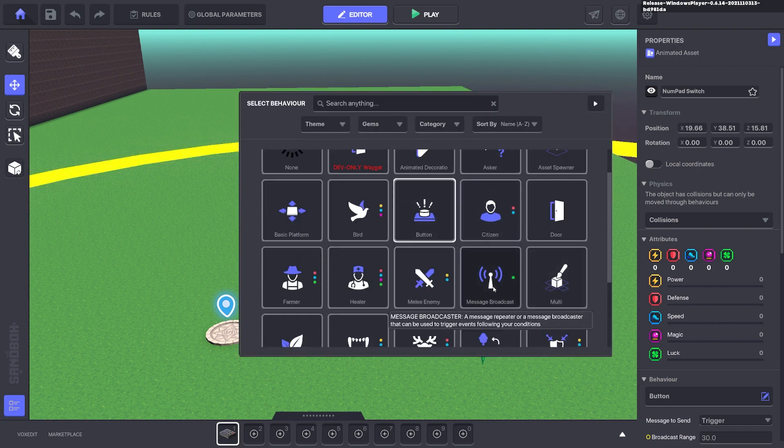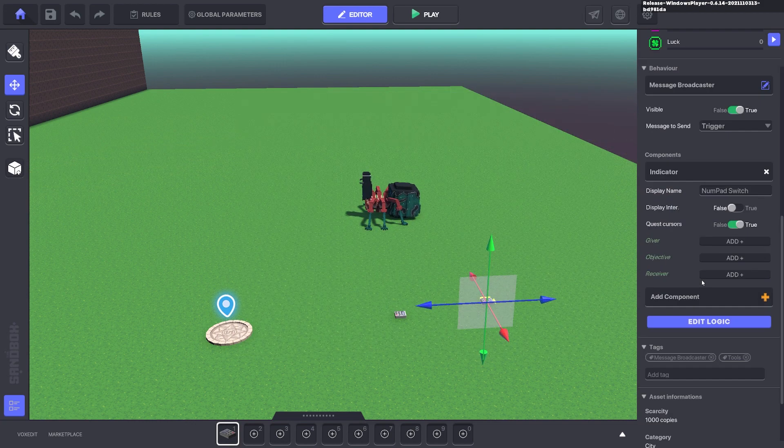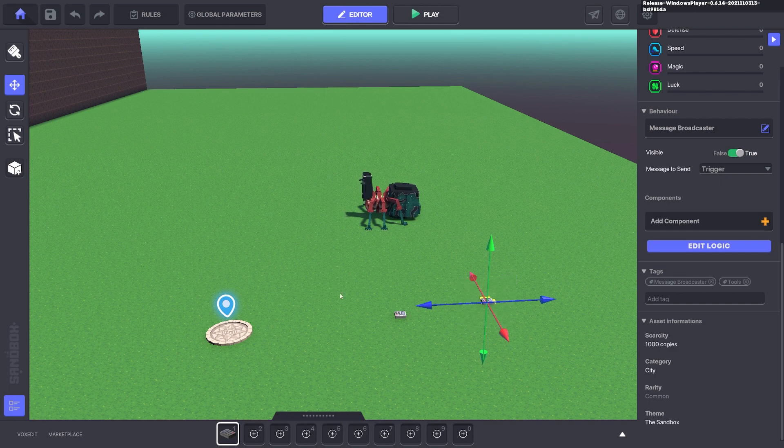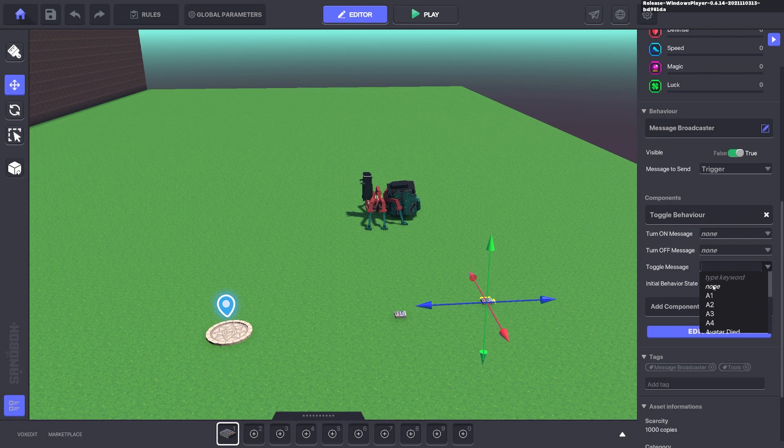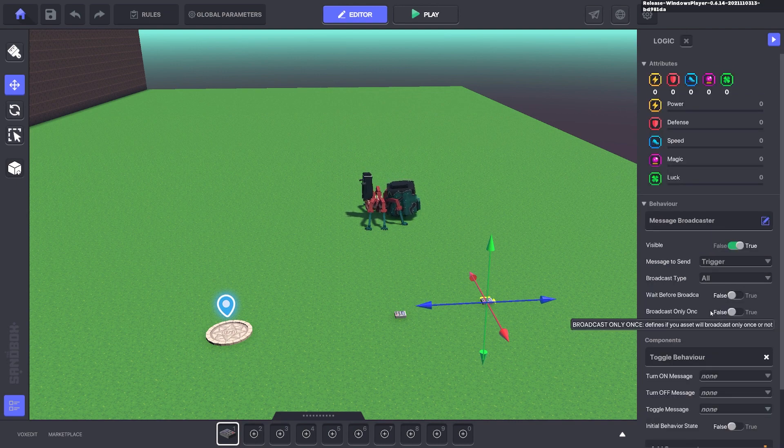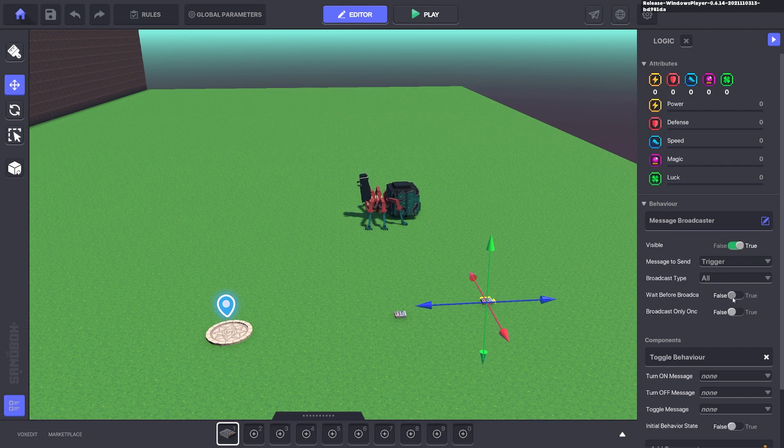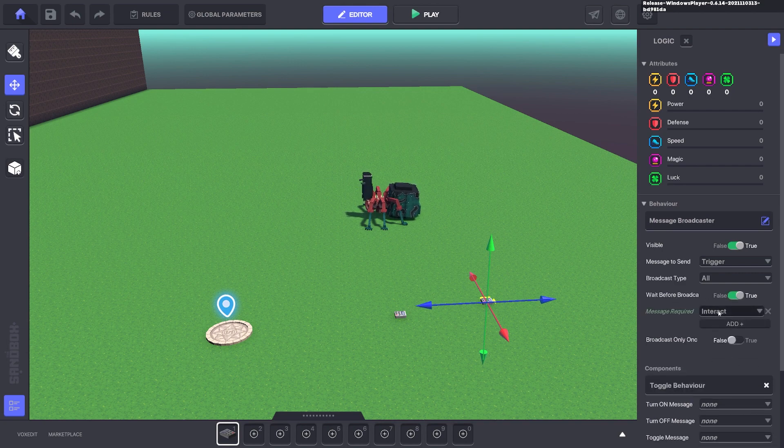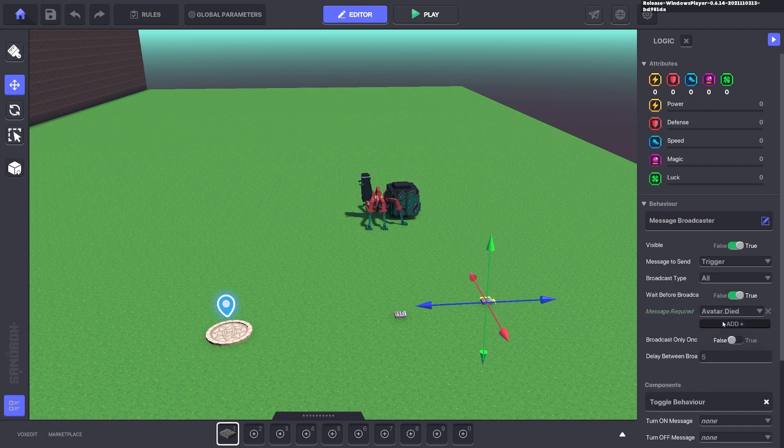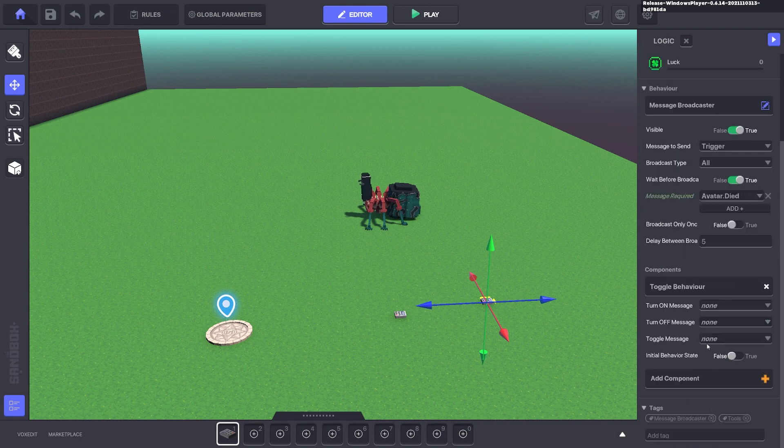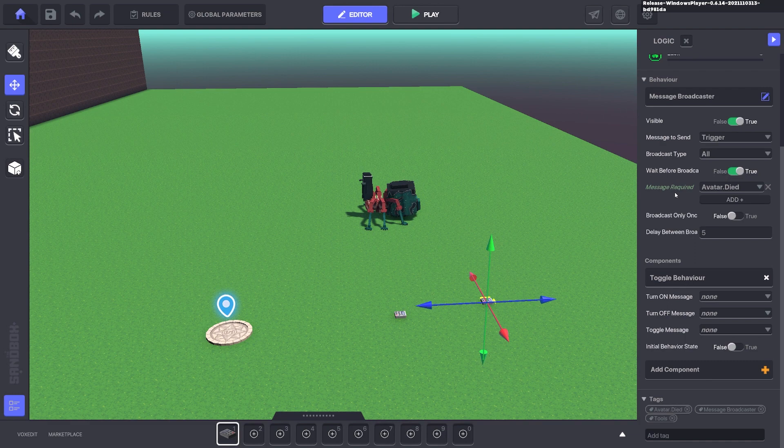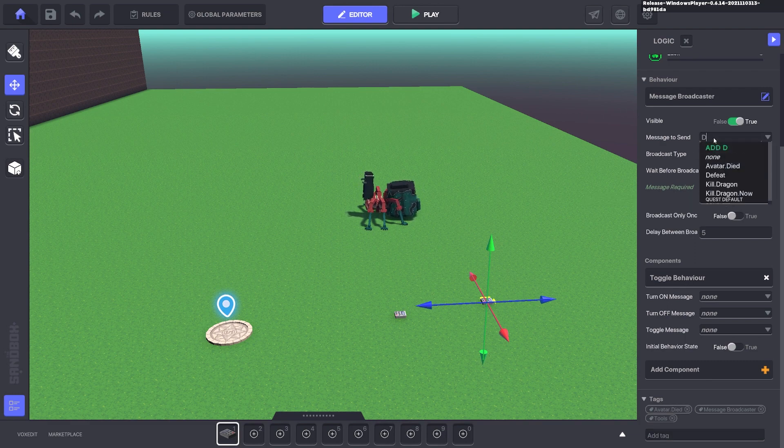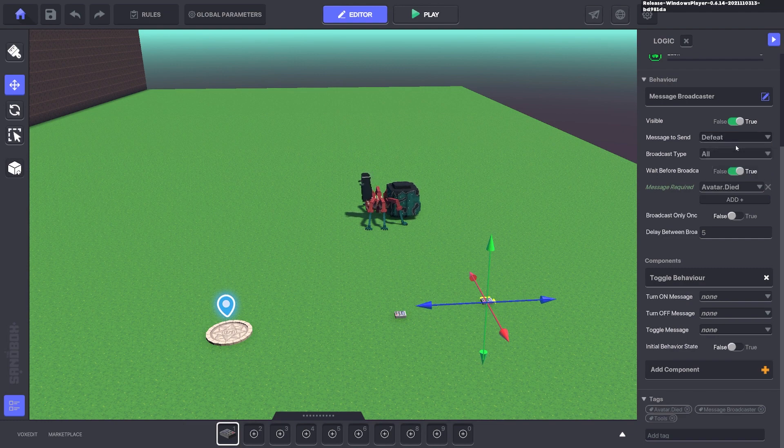And now we're going to put down another asset, and we're going to give it a message broadcast. We're also going to give it a toggle behavior. We're going to turn that off. And we'll edit the logic. And the message it will send is avatar died. So make sure you add that tag. It will require the message avatar died, and when it does receive that it will send the message defeat.